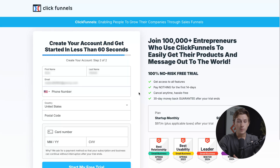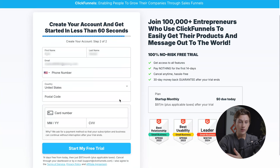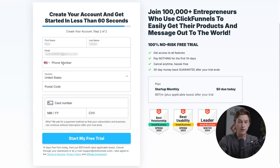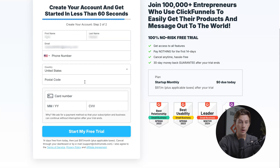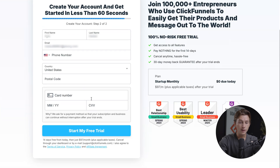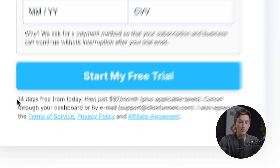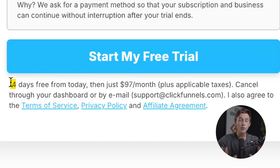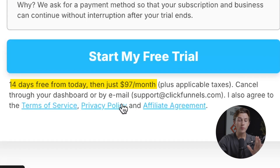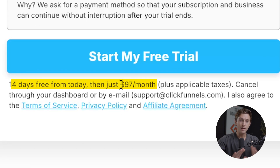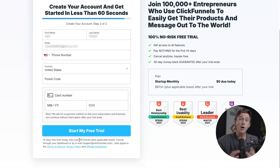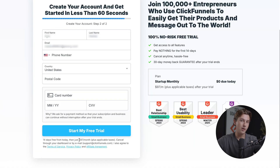After we hit the continue button, all we have to do is enter in the rest of our details — our phone number, our United States postal code, our credit card number, and then hit start my free trial. One thing to note is that after those 14 days are up, you are going to have to pay about $97 a month for the basic version of ClickFunnels. There are also upgraded portions that we'll talk about later in this video.